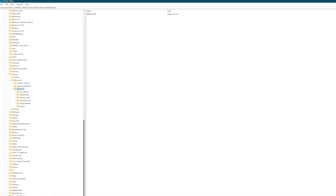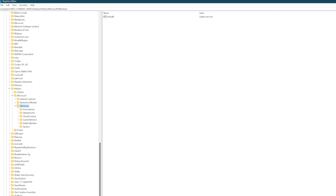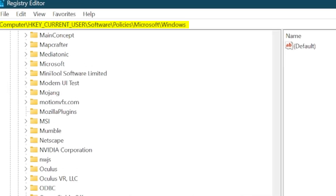Firstly, just open up your registry editor and once you're there, go to this path. You can just simply copy and paste it into the search bar up top. It is going to be in the video description below as well.